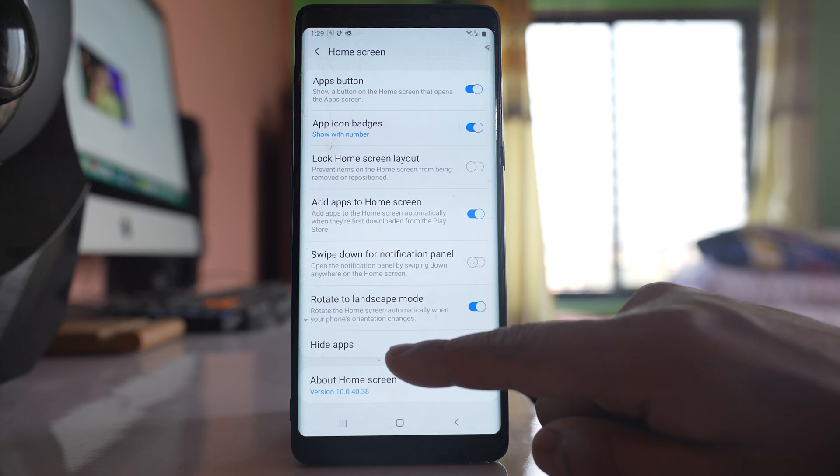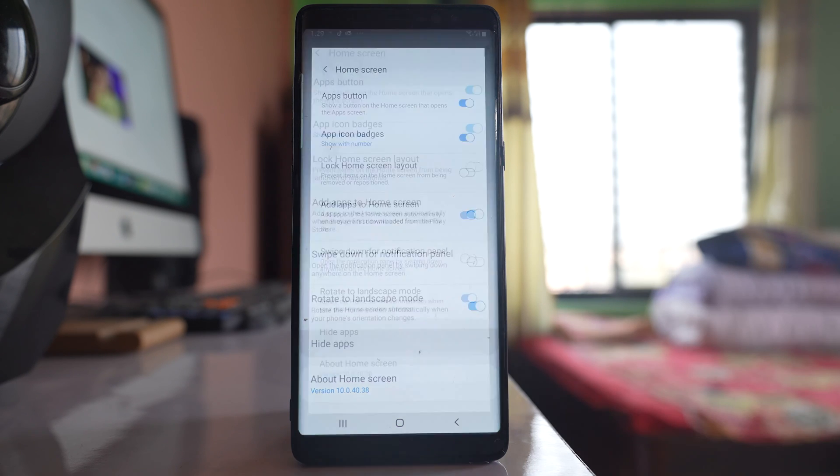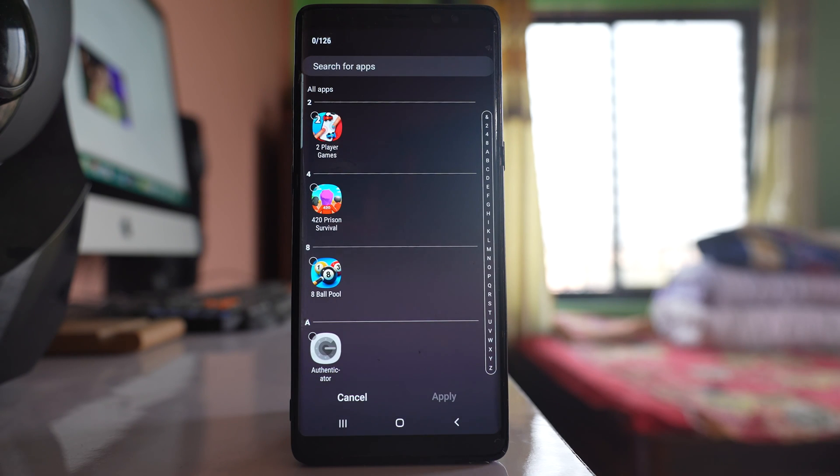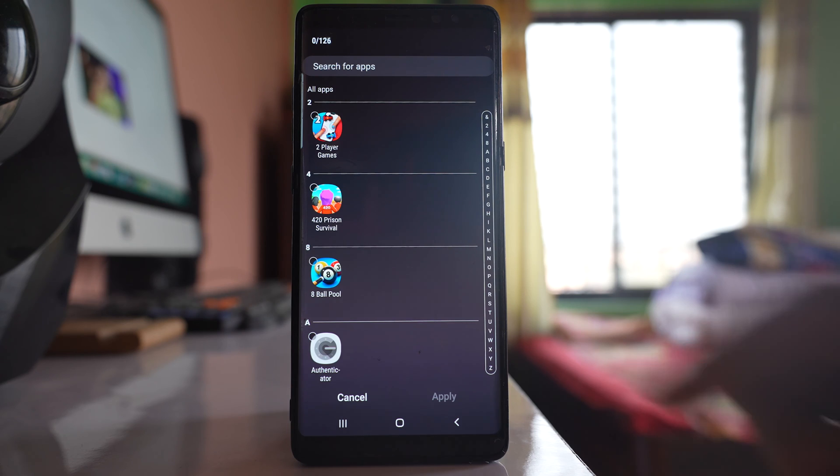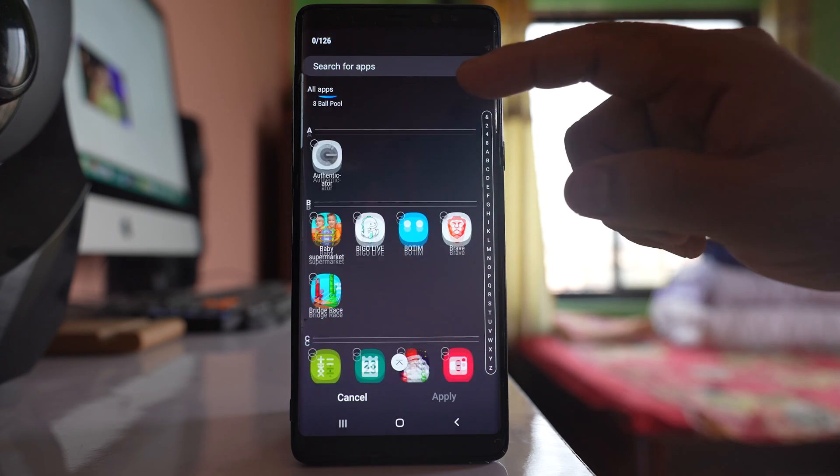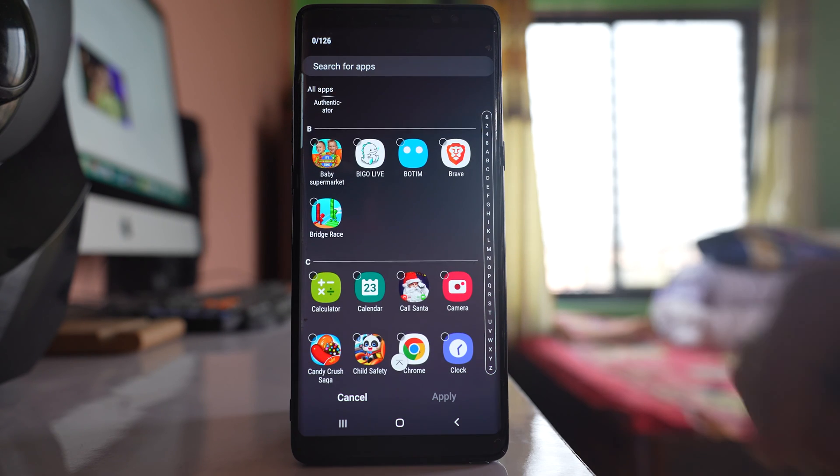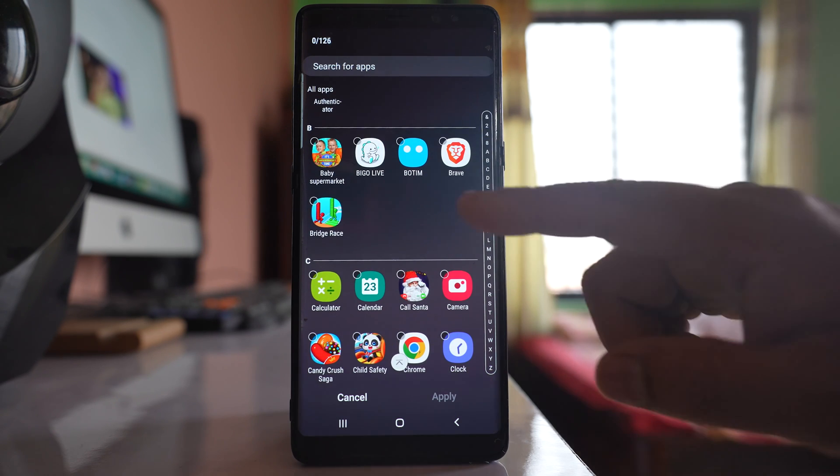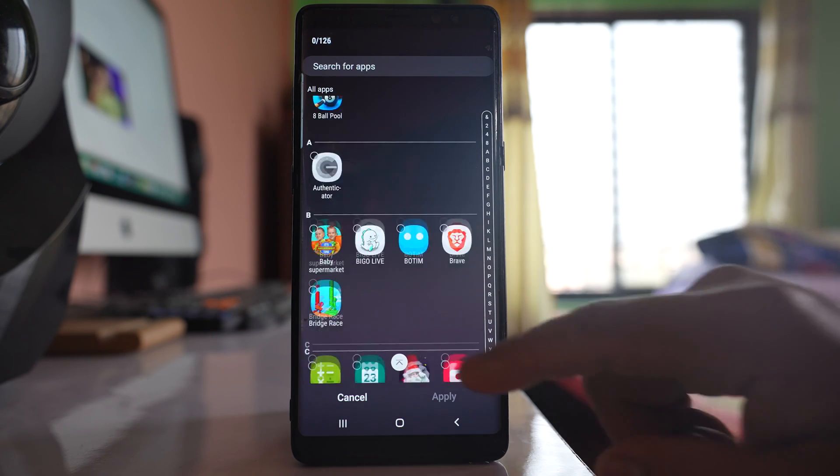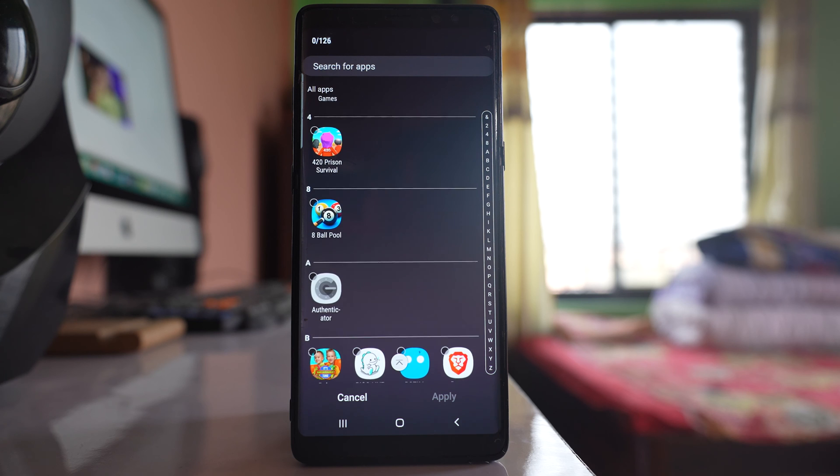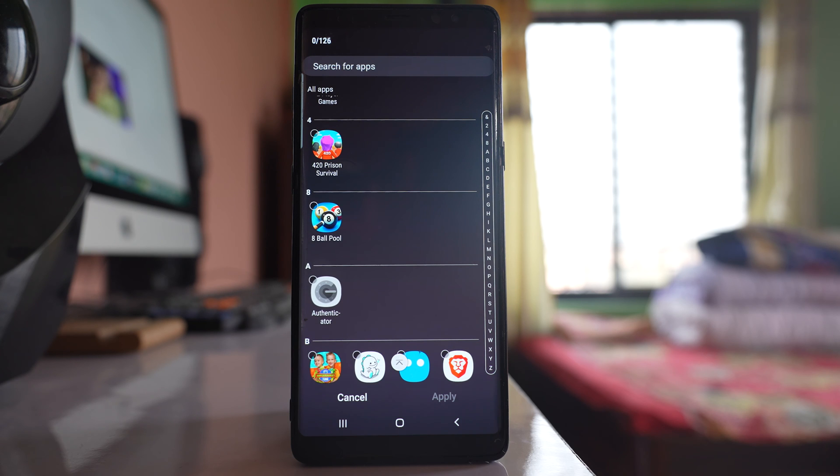There is an option for hide apps. Select it. Now here you will see all the application icons. If you want to hide any application icon from the home screen, you select that app icon.